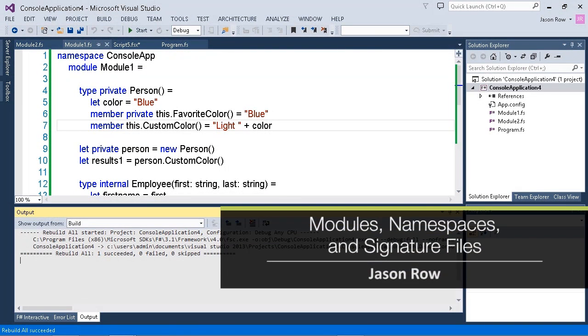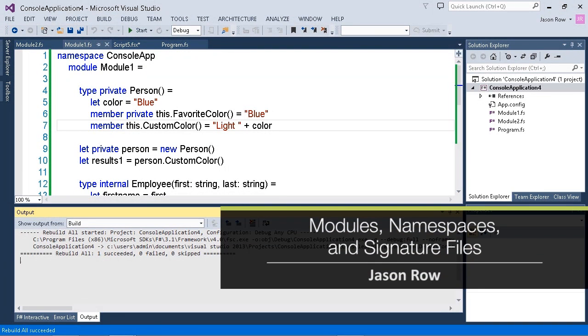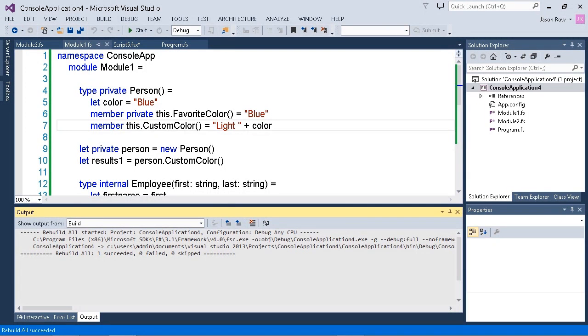In our video, we're going to take a look at how to generate F# signature files in order to reference modules and namespaces for your F# programs.